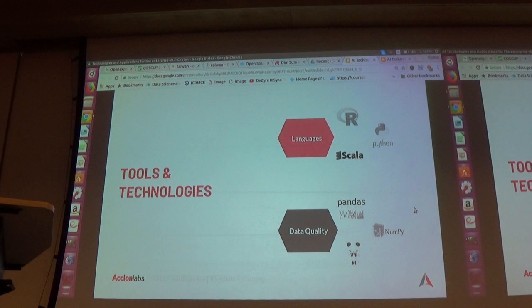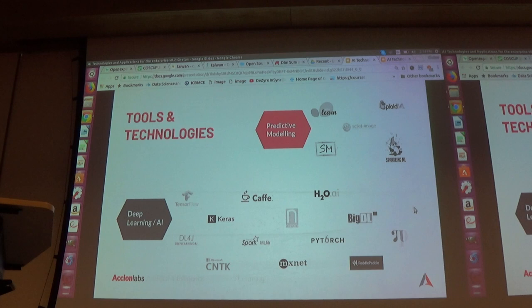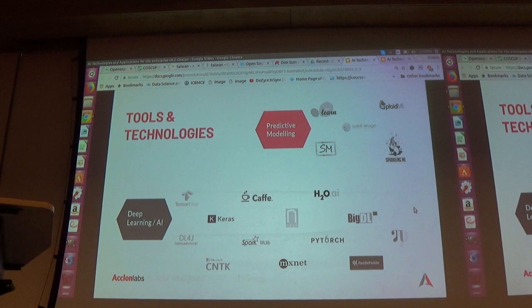For tools and technology: we can use R, Scala, and Python for data quality along with Pandas, NumPy, and Spark — there is a DataCleaning package in Apache Spark. For predictive modeling we use scikit-learn, scikit-image, and SparkML. For deep learning there are frameworks from different open source organizations: TensorFlow from Google, Caffe2 from Facebook, Keras, Intel Neon, CNTK from Microsoft, PaddlePaddle from Baidu, and MXNet from Amazon. The problem is if you create a model in one framework and want to exchange it to another, it takes a lot of time.